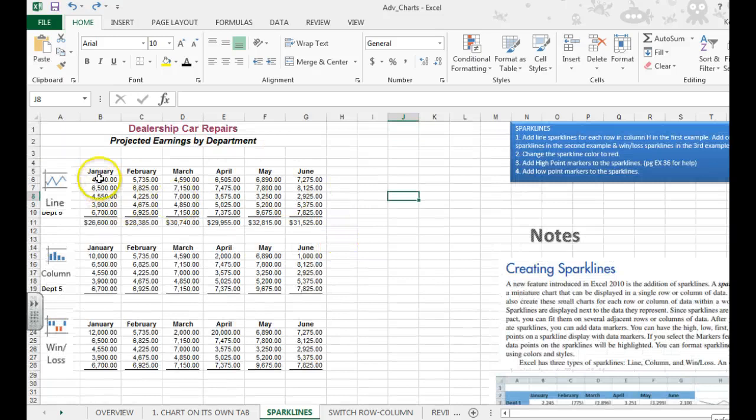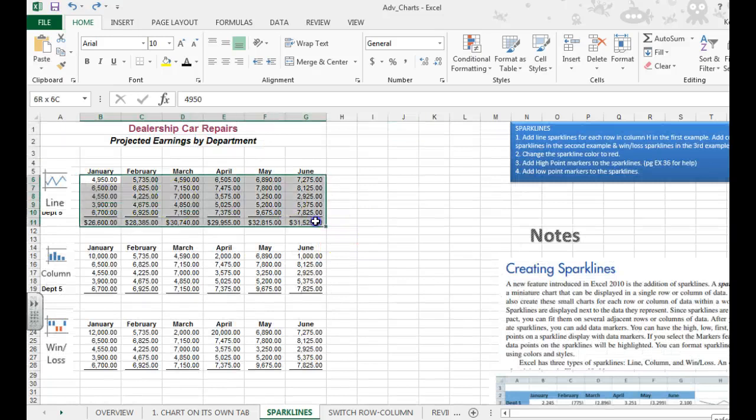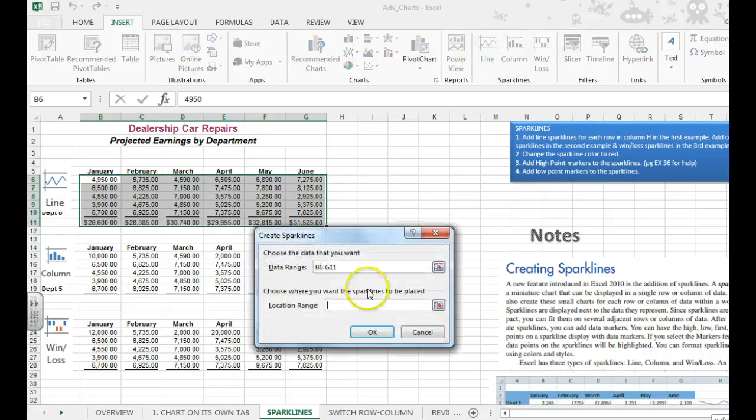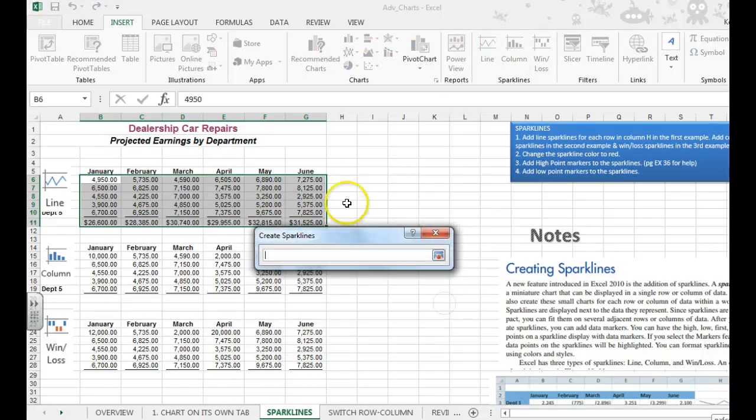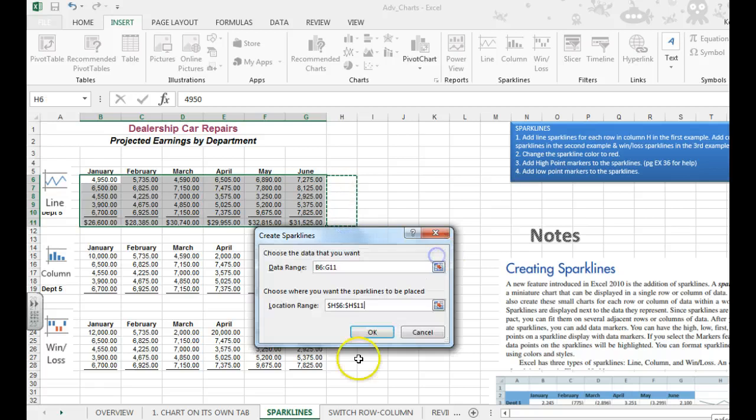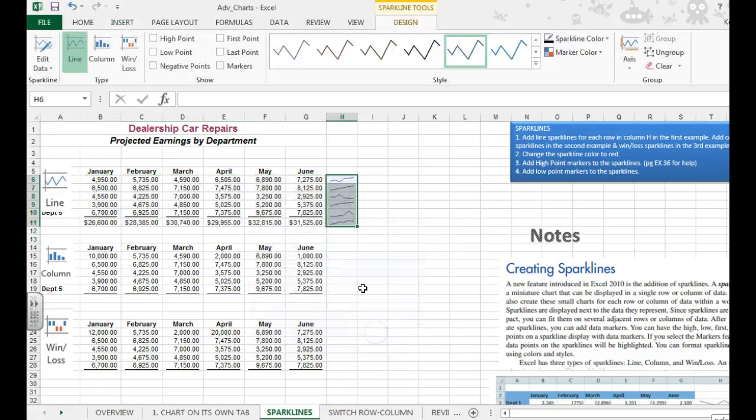So we're going to select all of the data over here. We're going to go to Insert, Sparklines Group, Line. For the location range, you just need to tell it where you want that chart to show up. So I'm going to select in column H, then I'm going to hit OK, and it shows up.